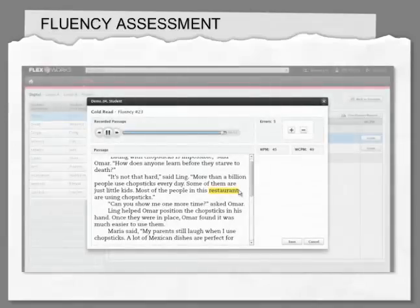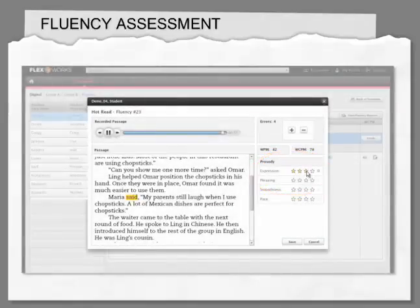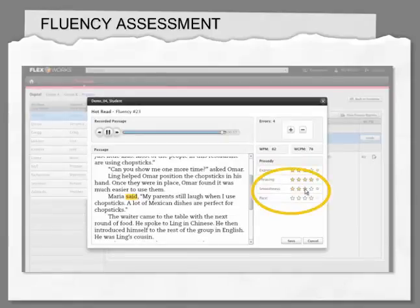The only one of these assessments that requires action on your part is the Fluency Assessment. Lessons assess students' fluency by having students record themselves reading aloud so that you can review the recordings in FlexWorks and provide a words correct per minute score. You will also be prompted to assess the prosody of students' recordings based on four criteria: Expression, Phrasing, Smoothness, and Pace.